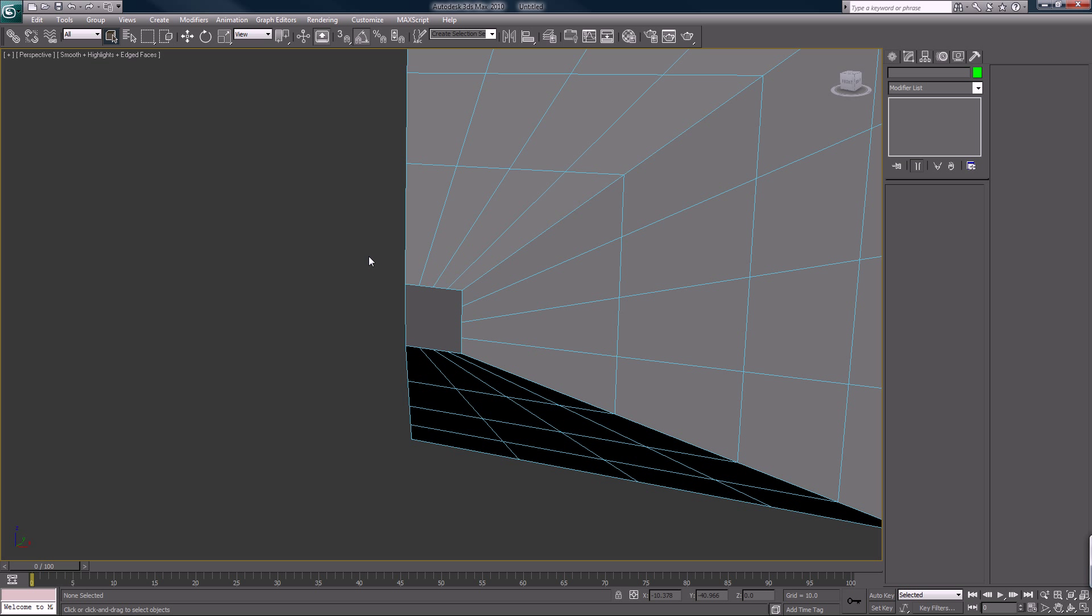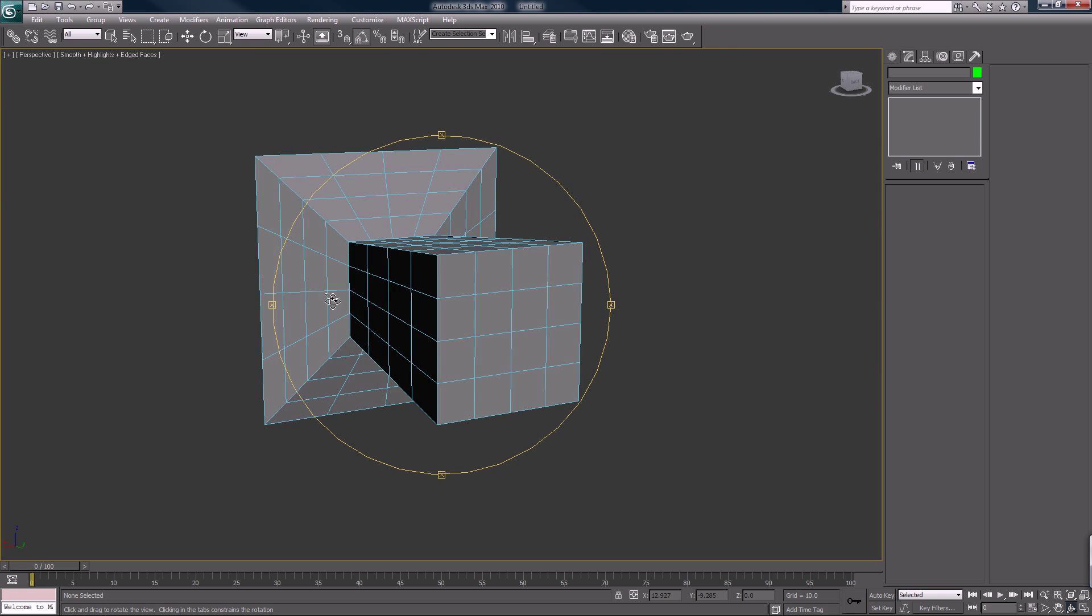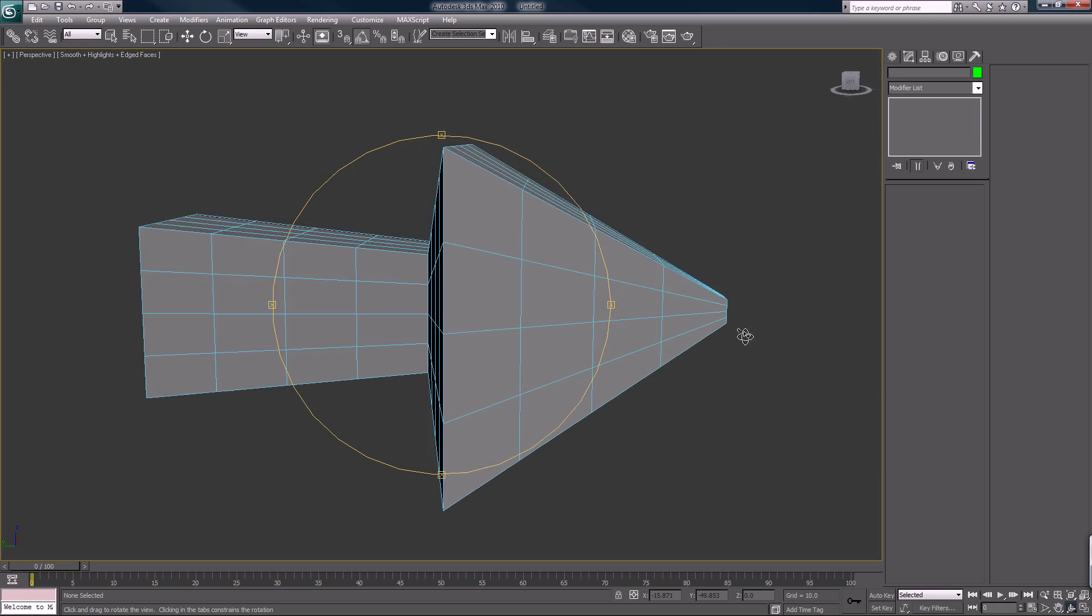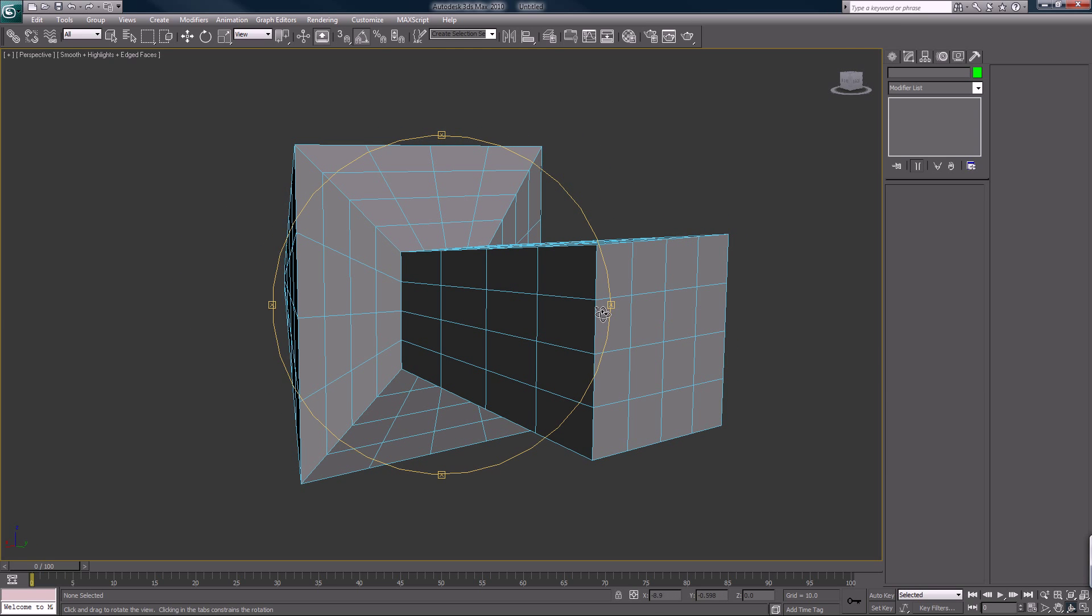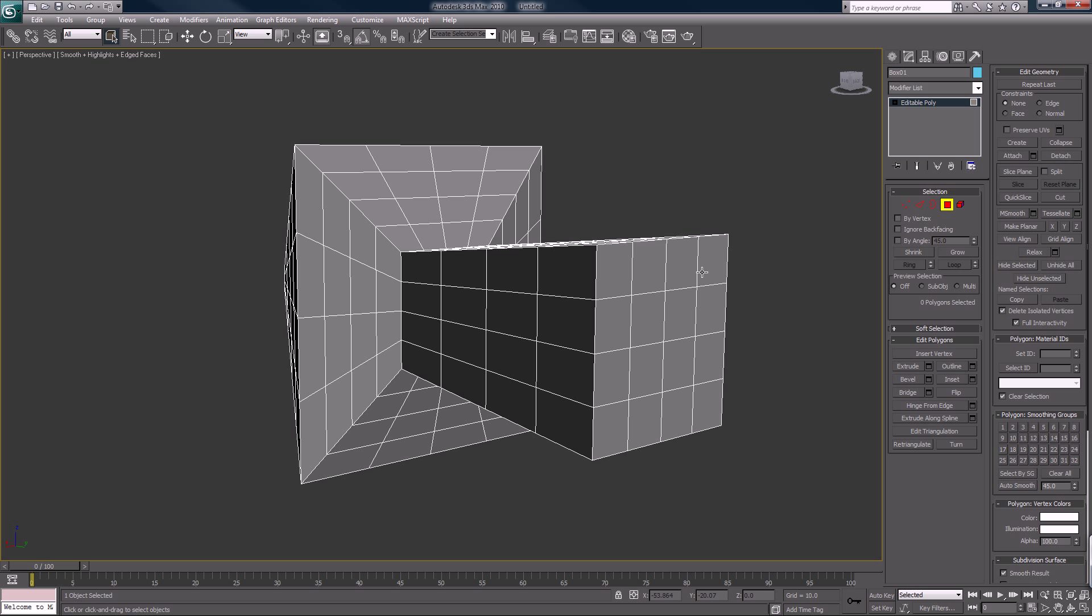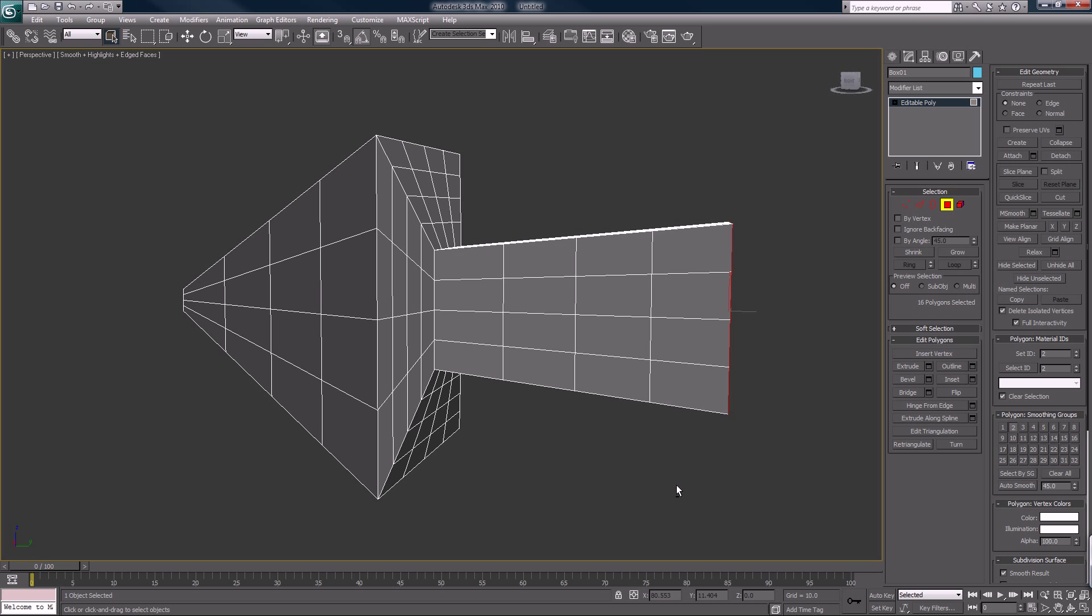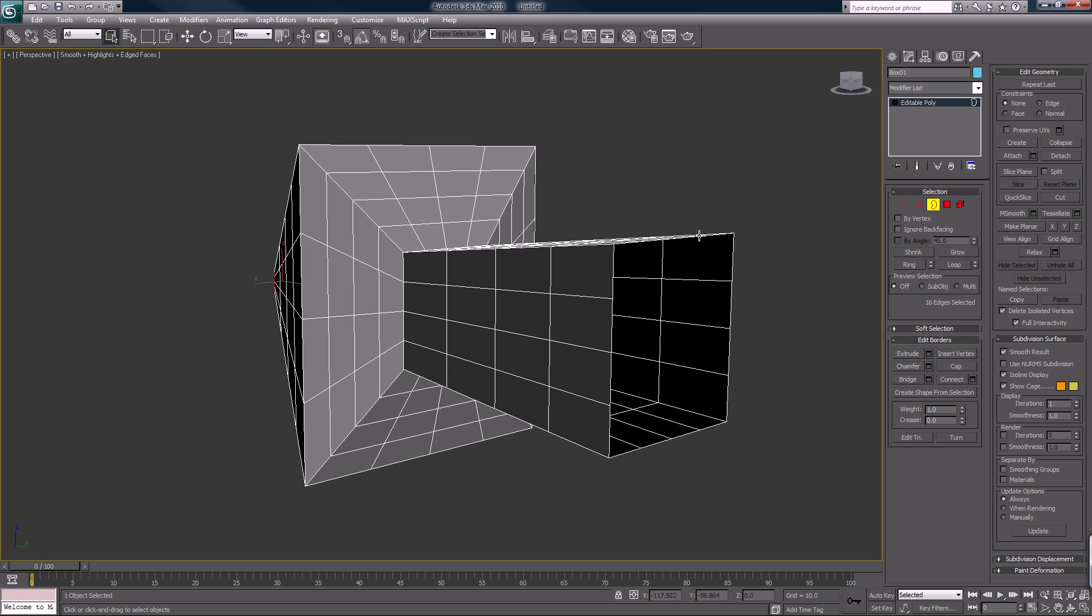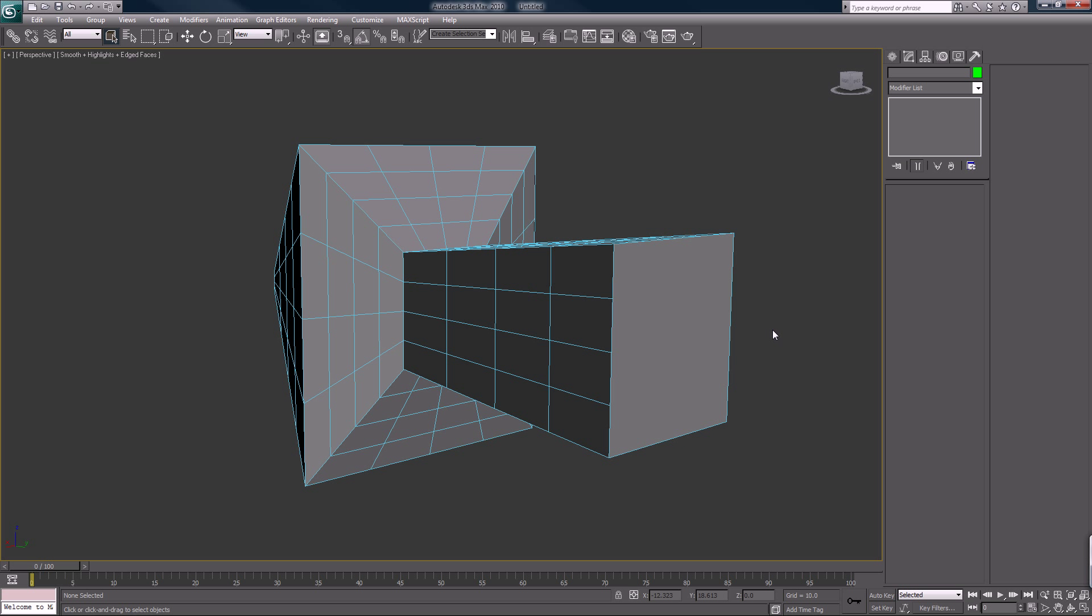It just eliminates a couple extra pockets we don't really need. I guess we can do that to this side too. I always try to stay pretty clean with these types of things.